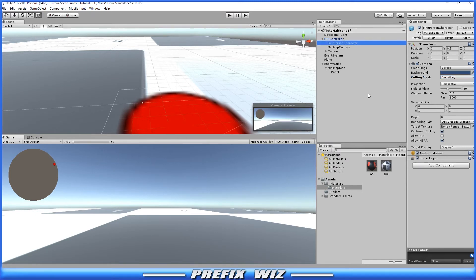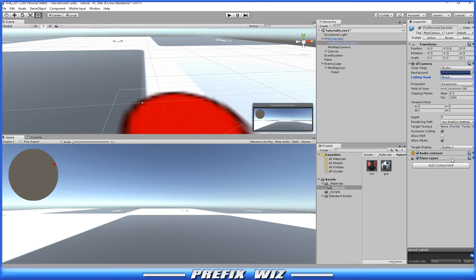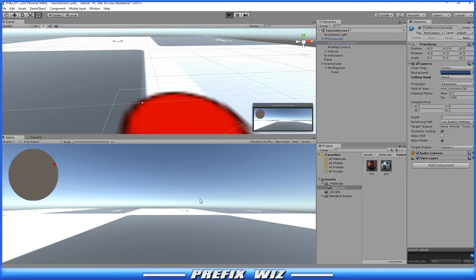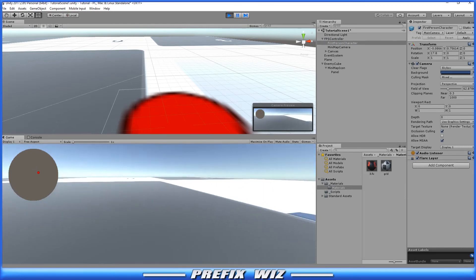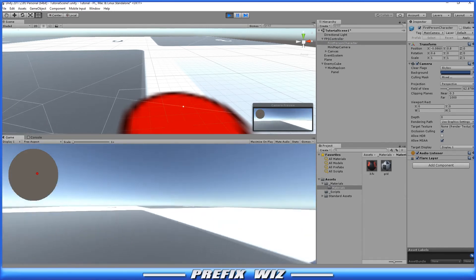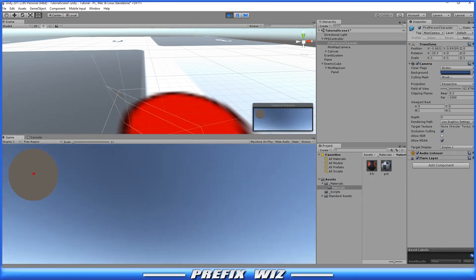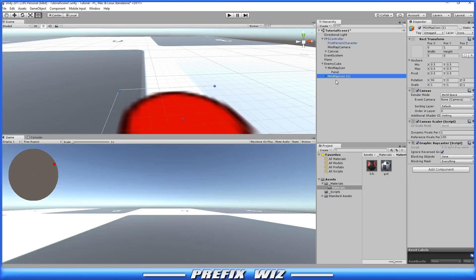This is the main camera that we're viewing as we're running around the game. This is the one that's displaying that minimap icon. We don't want to see that. So again we go to the culling mask and instead of everything we want to uncheck icons. Let's hit play and run over to the cube and notice that the icon is in the minimap but it is no longer visible in our scene.